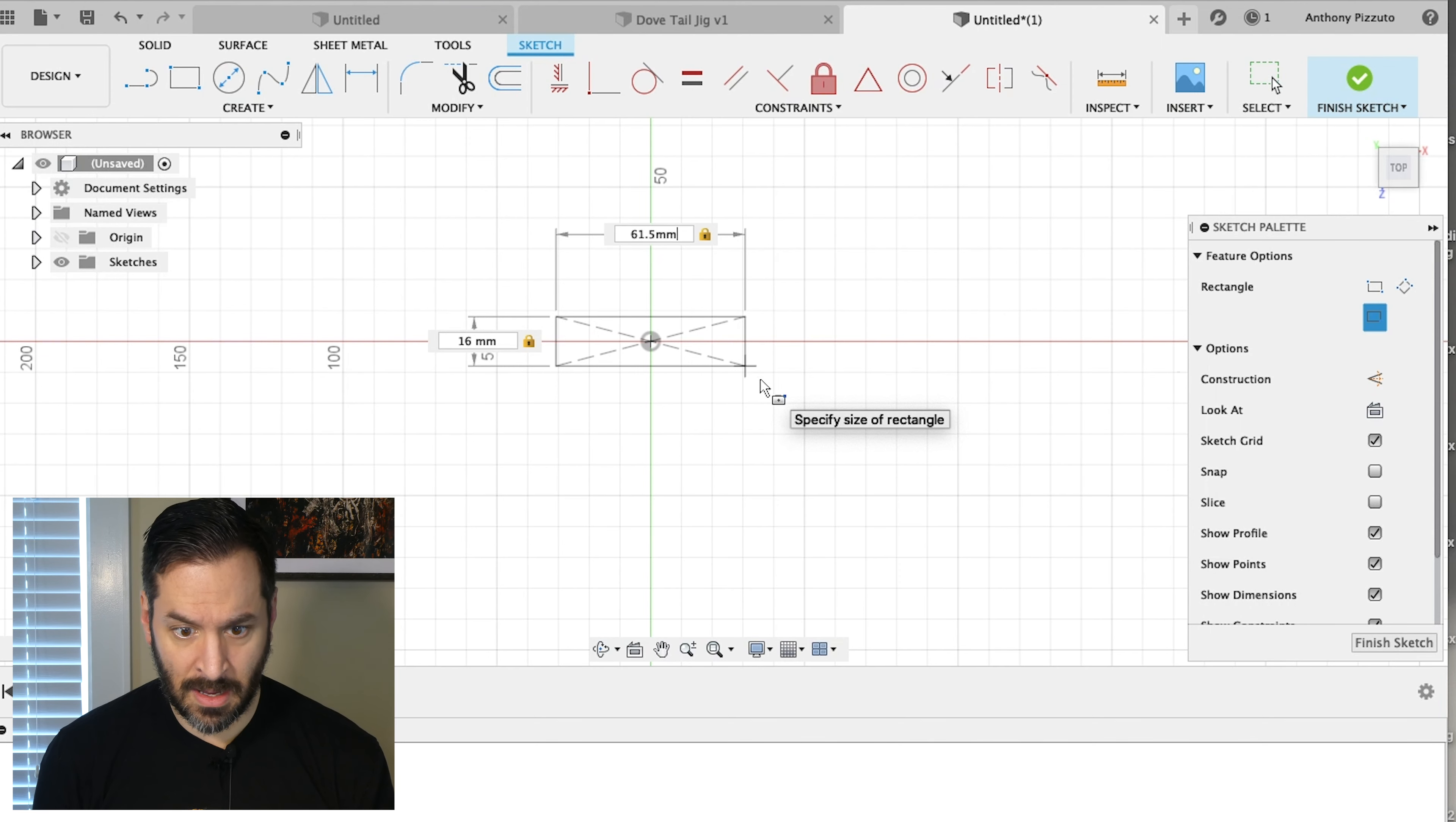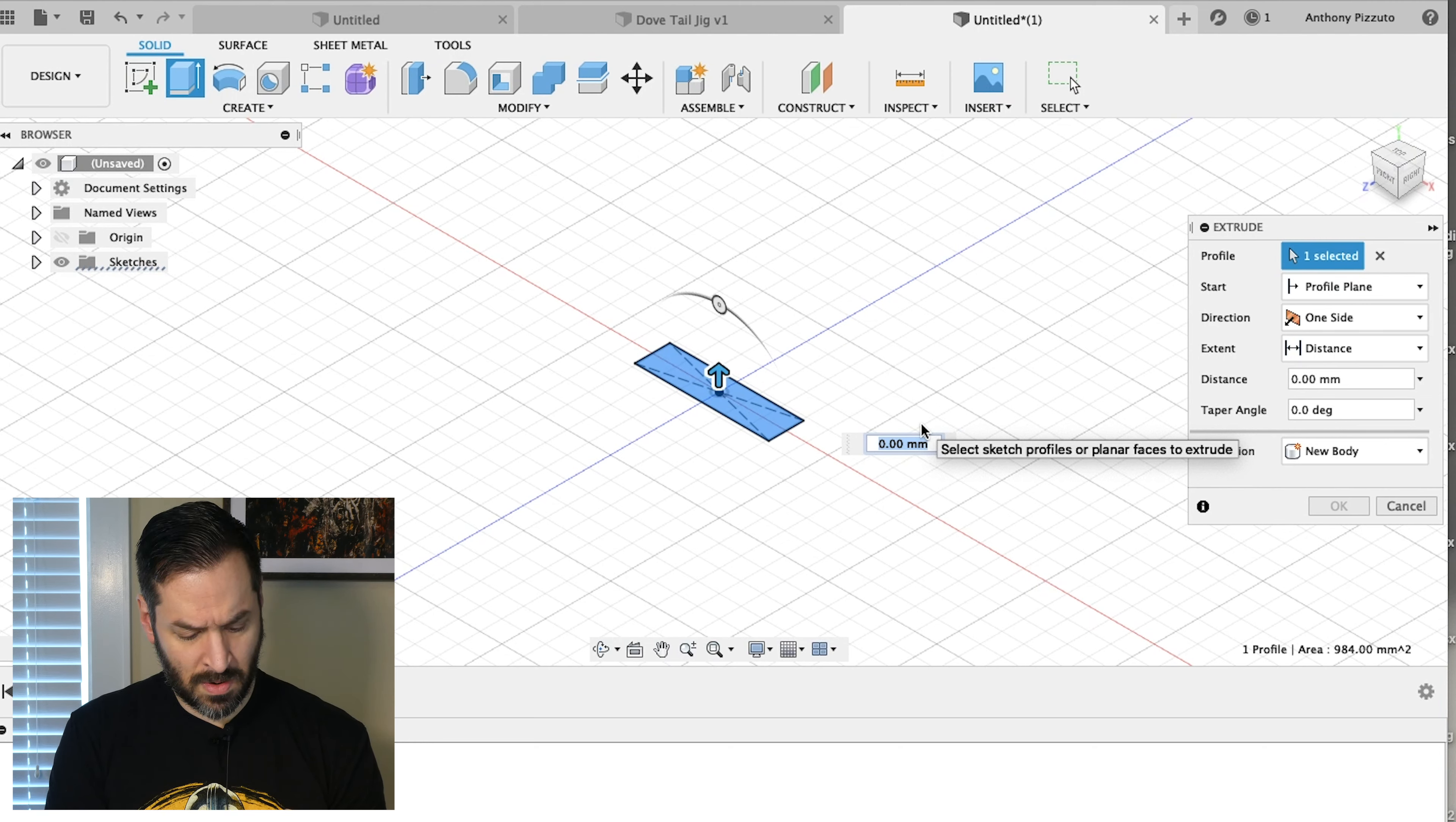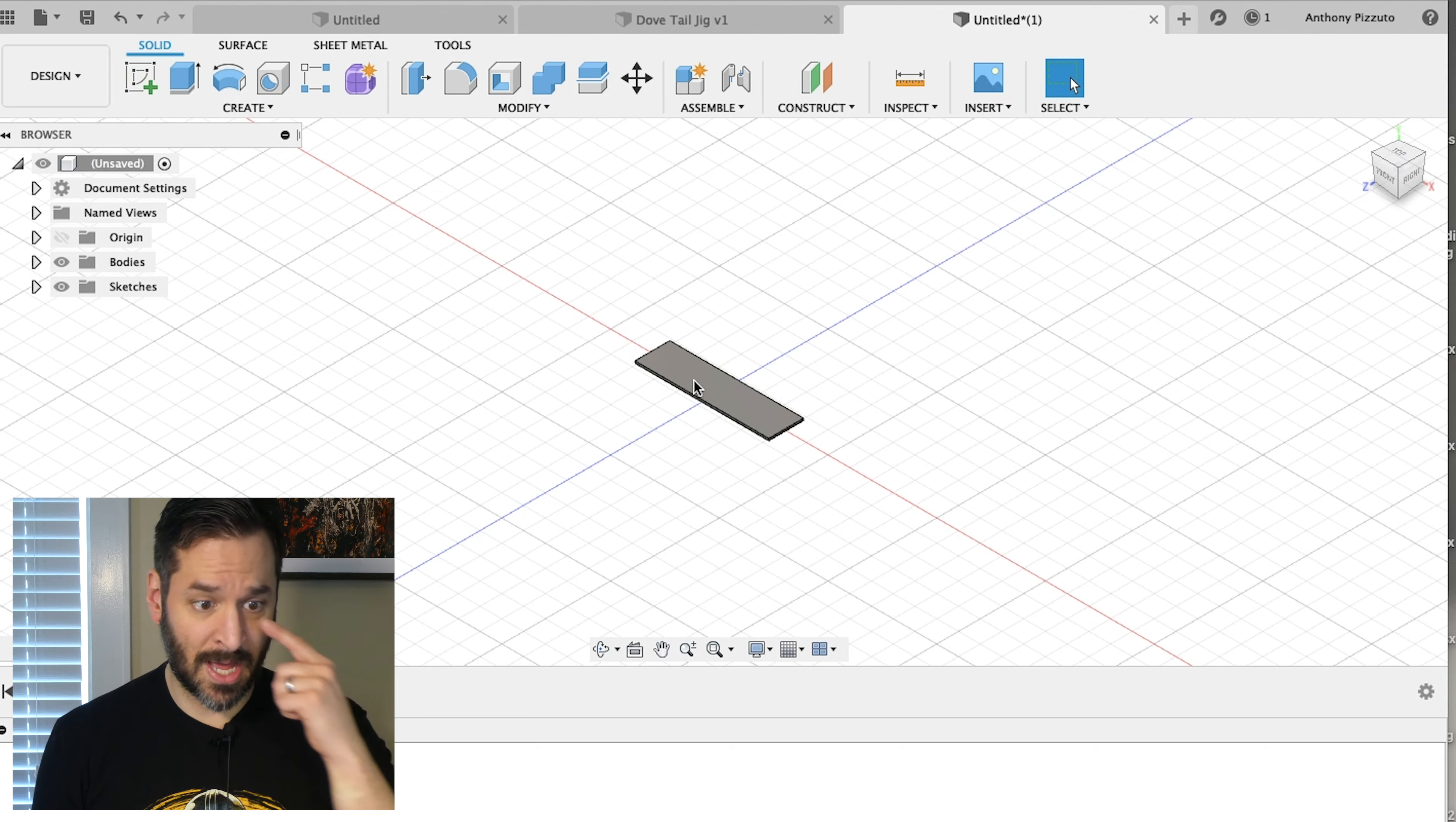So I have my measurements in. I'm going to click return. And then I'm going to select this and click E for extrude. I don't need this very thick. I'm going to do distance, one millimeter. New body is fine. And I'm going to click OK. Now I have my first sketch.